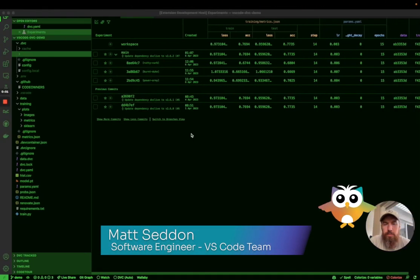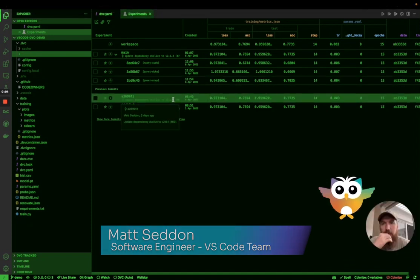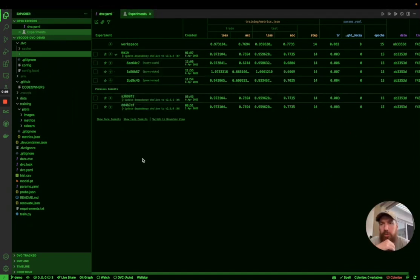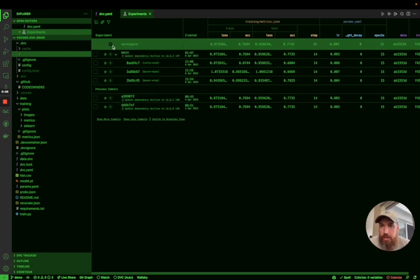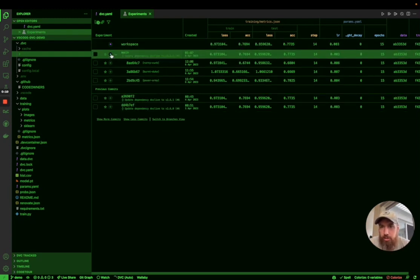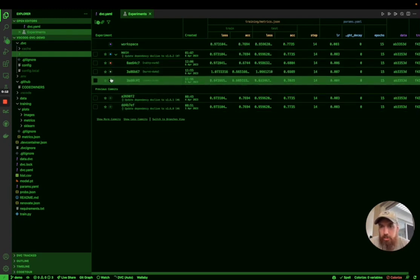DVC Extension for VS Code product update. Today I'm going to be talking about plot errors. So the first thing that we're going to do is select some experiments to plot and we'll just do that with all the experiments that we have.